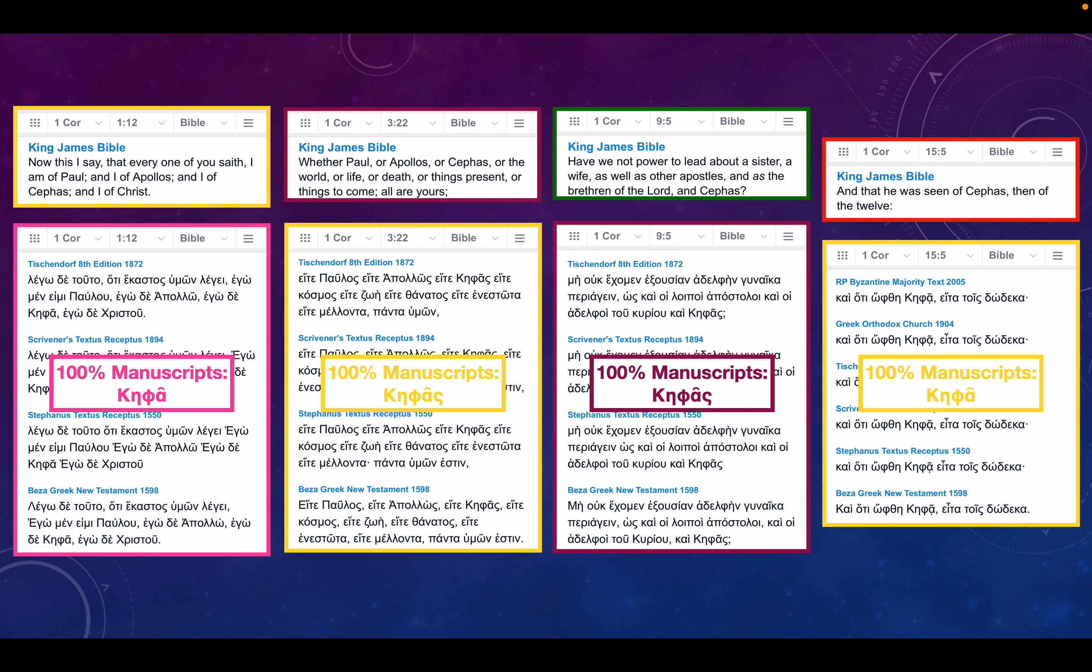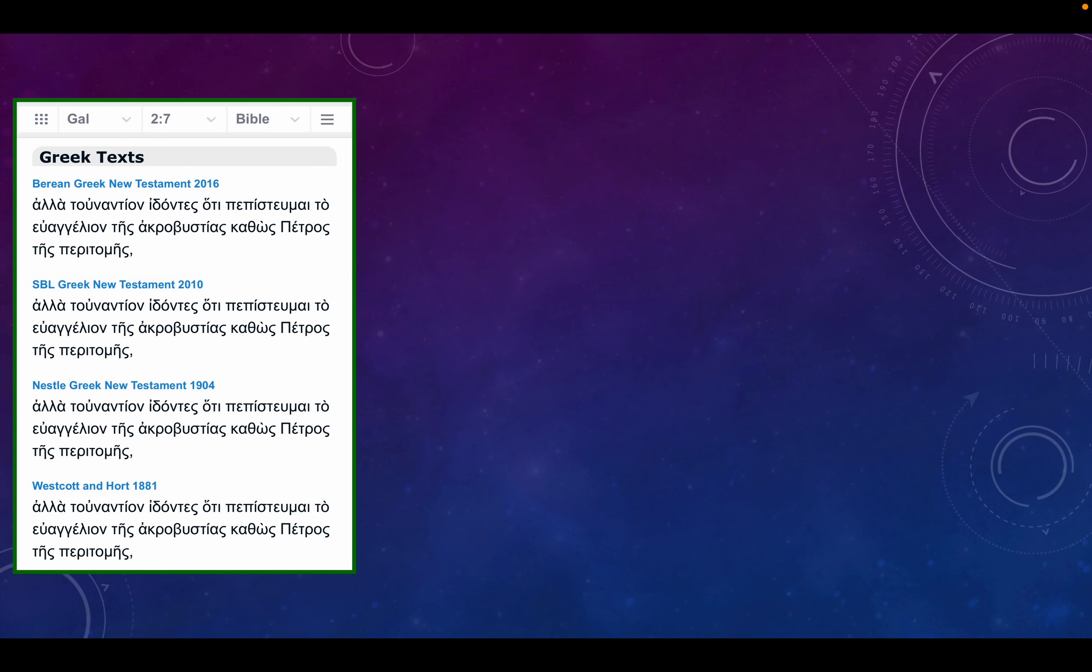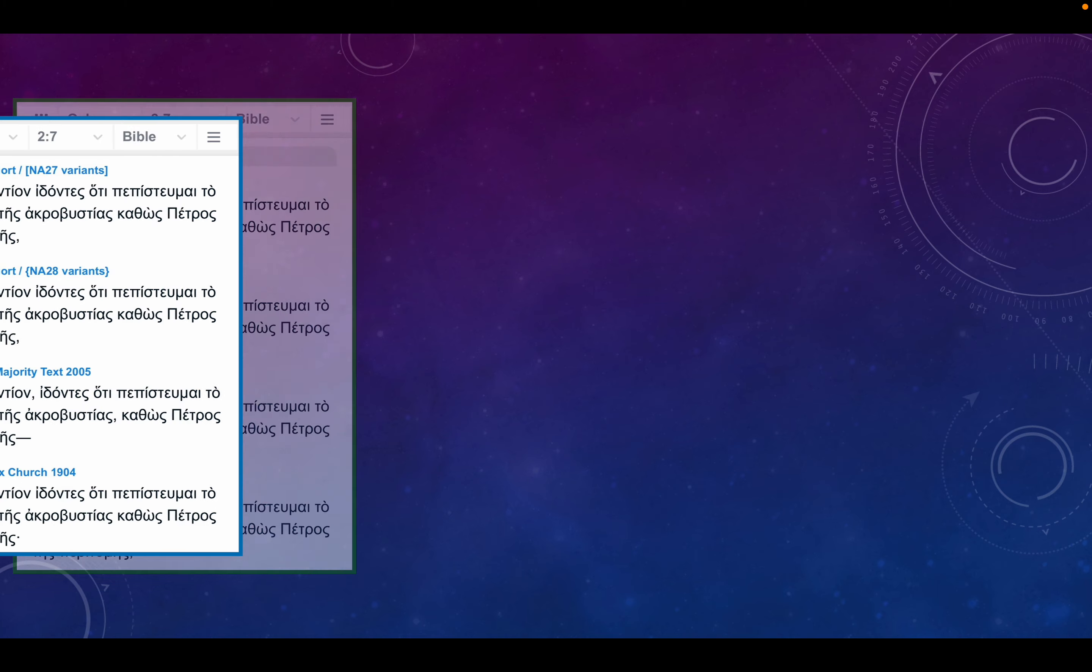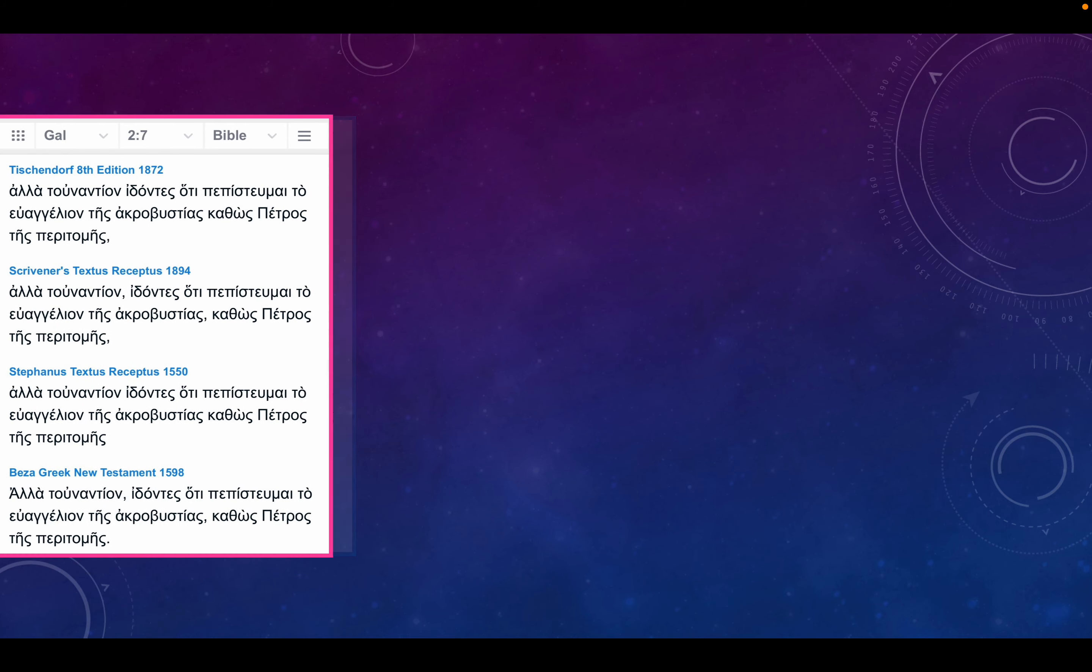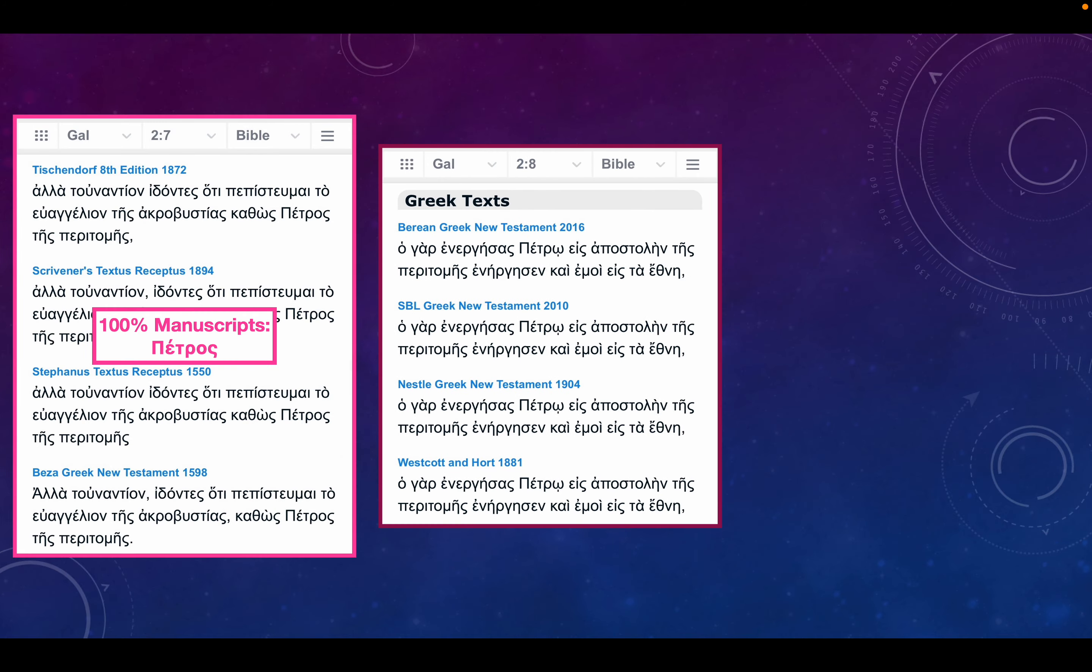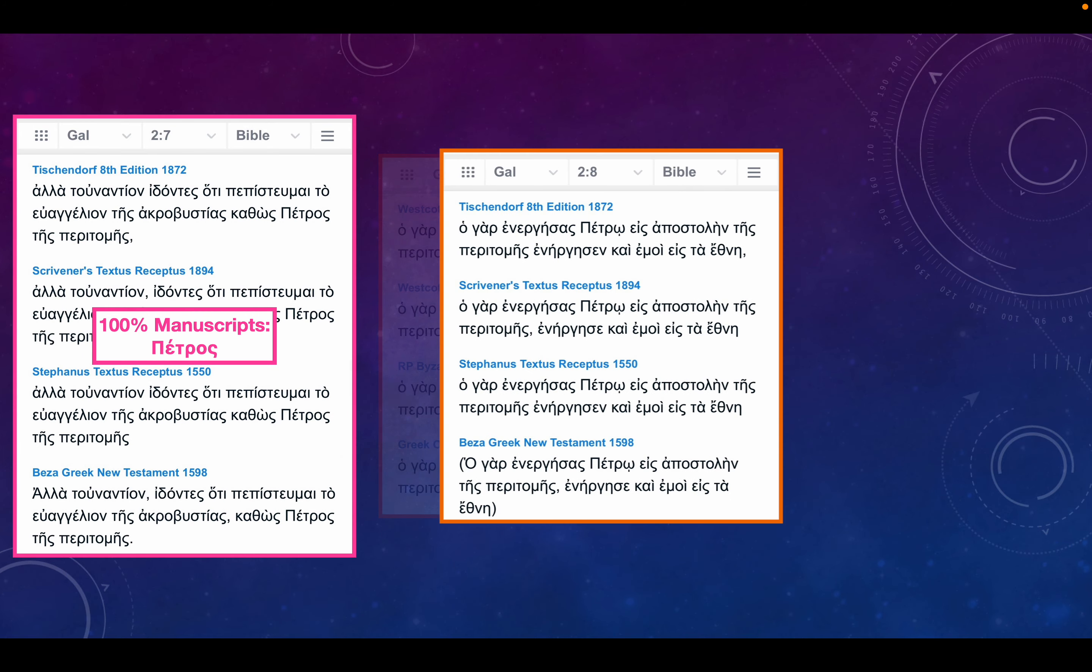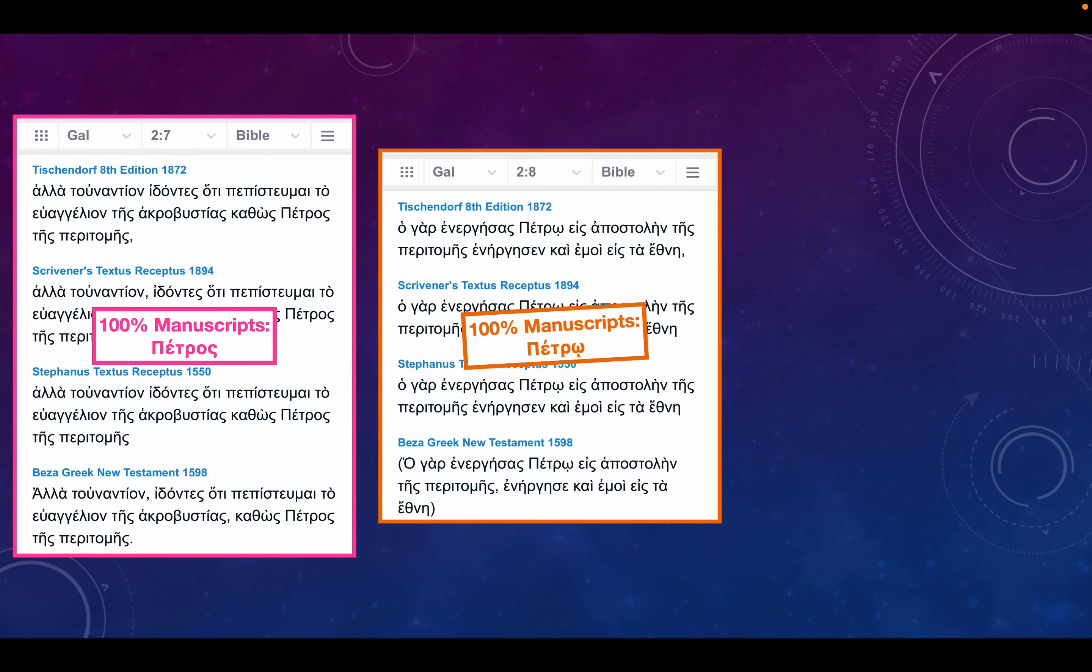So now let's continue in another epistle, which was the point of the main video: Galatians. We're going to start in Galatians chapter 2 verse 7. I'm not going to show you the English. Please check out the other video. But in every single Greek manuscript, it says Petros. Obviously, St. Peter there. The next verse, again, every single Greek manuscript: Petro.